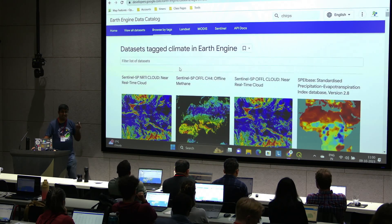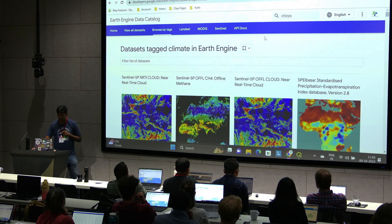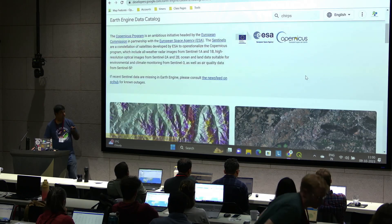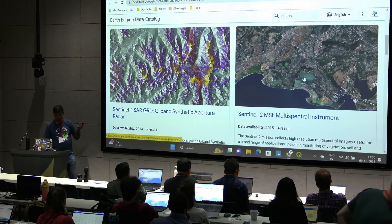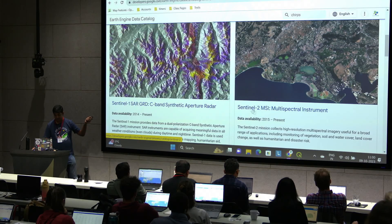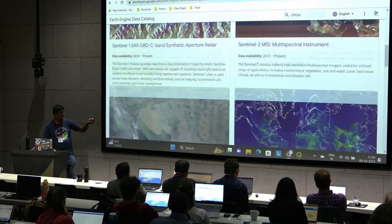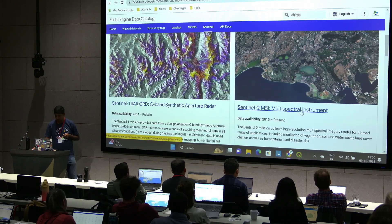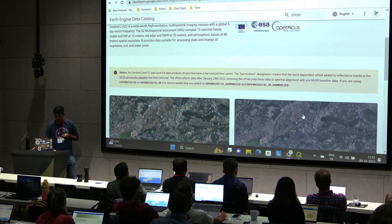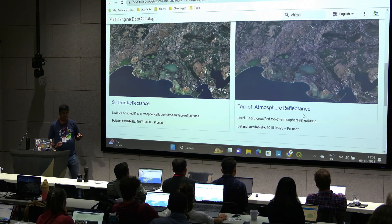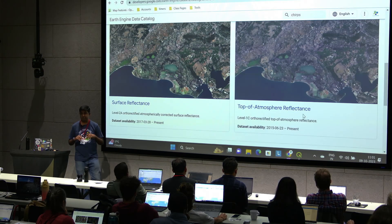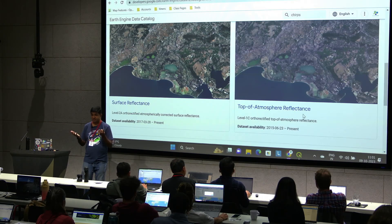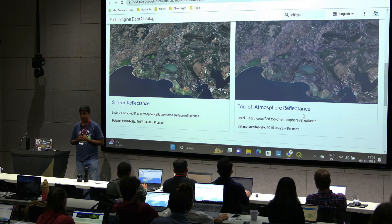Right now we want to work with Sentinel-2 data, so I'm going to click the Sentinel section. This shows all the different datasets from different Sentinel satellites — Sentinel-1 is radar data, Sentinel-2 is optical data, then Sentinel-3, Sentinel-5, et cetera. Sentinel-2 is a 10-meter resolution dataset, open access, and one of the highest resolution datasets available for remote sensing.